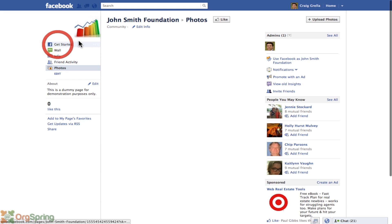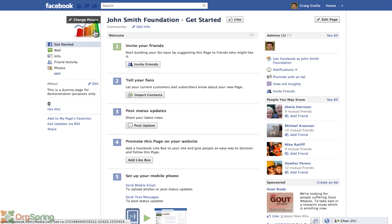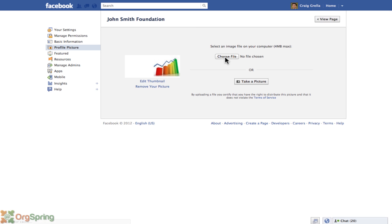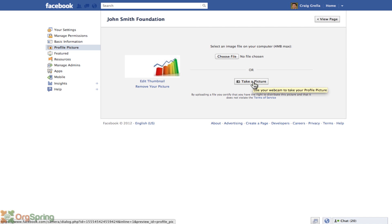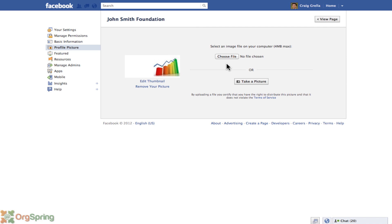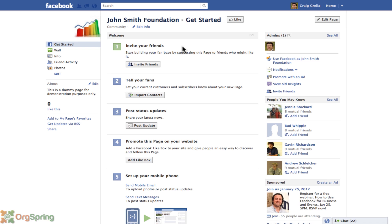If we want to change the logo later, all you need to do is hover over the logo and click Change Picture. It'll give you a choice to choose a file from your computer or even take a picture with your webcam. I don't recommend using a personal picture for an organization page — you should have a logo, a picture from an event, or something that relates to your organization. Click View Page to come back to the page.